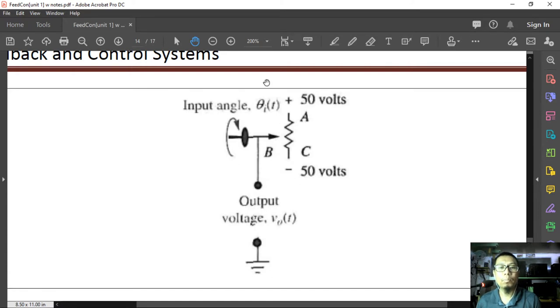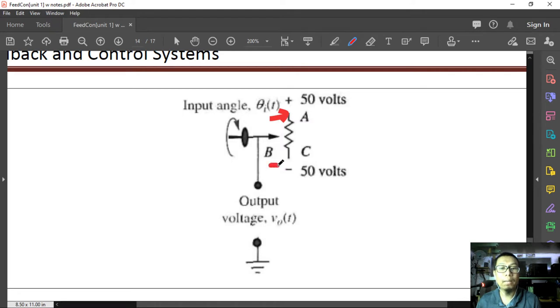If you start at point A, you need to turn this 10 times to reach point C.